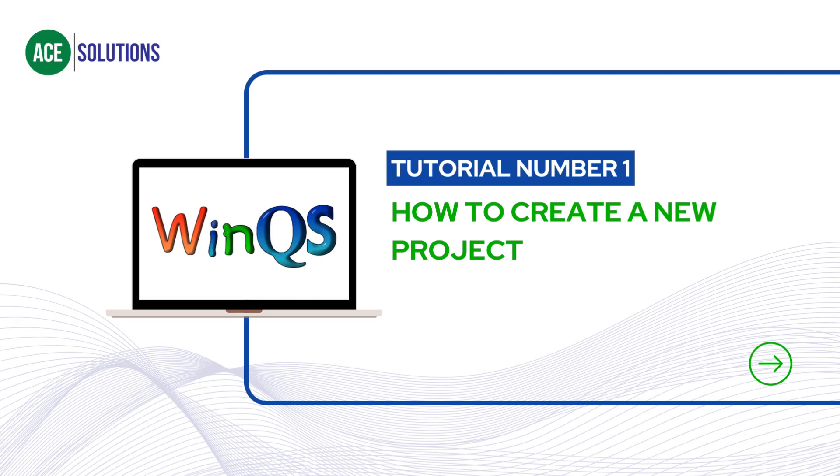Hello and welcome to our first WinQS tutorial. My name is Henry and I will be your tutor for this video. Today I will be showing you how to create a project in WinQS.